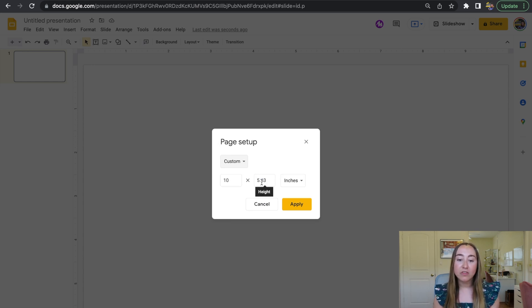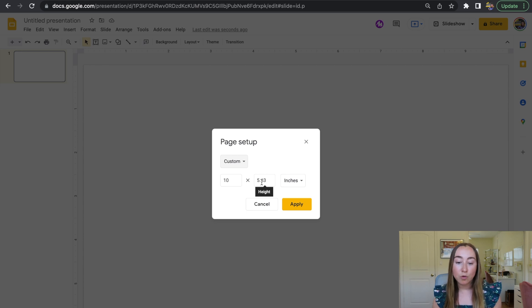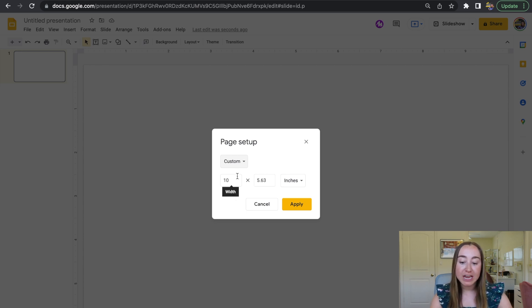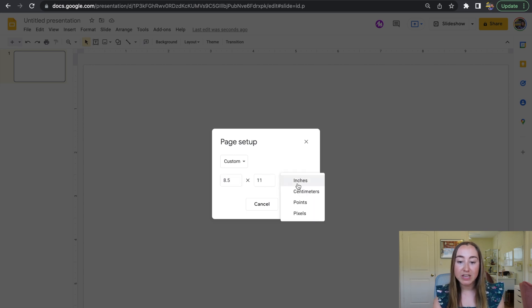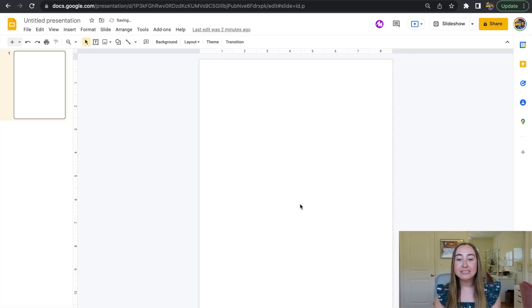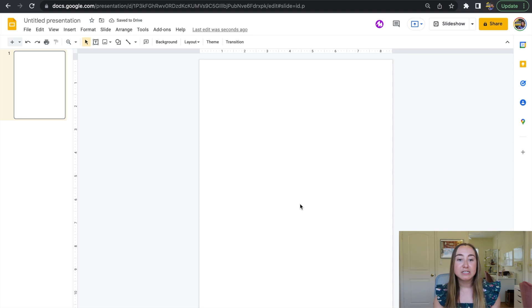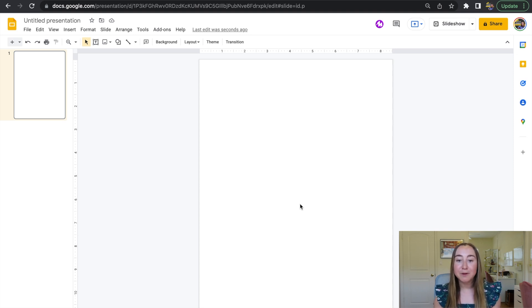So let's say I want this to be the size of a piece of paper so I can print out a worksheet. For example, I can change this to be 8.5 by 11 inches. You'll want to make sure that you have inches selected, then you can click Apply and it's now changed this to be the dimensions of a piece of paper. You can type out whatever you want, press print, and it'll print on paper.